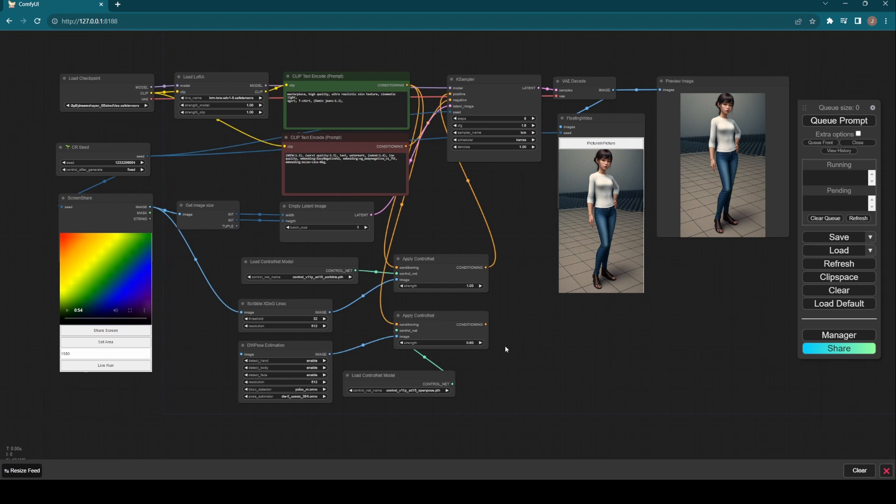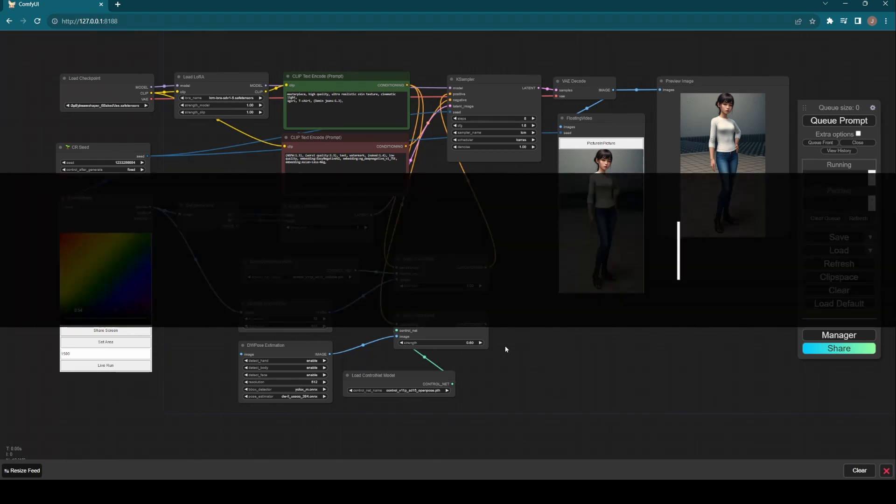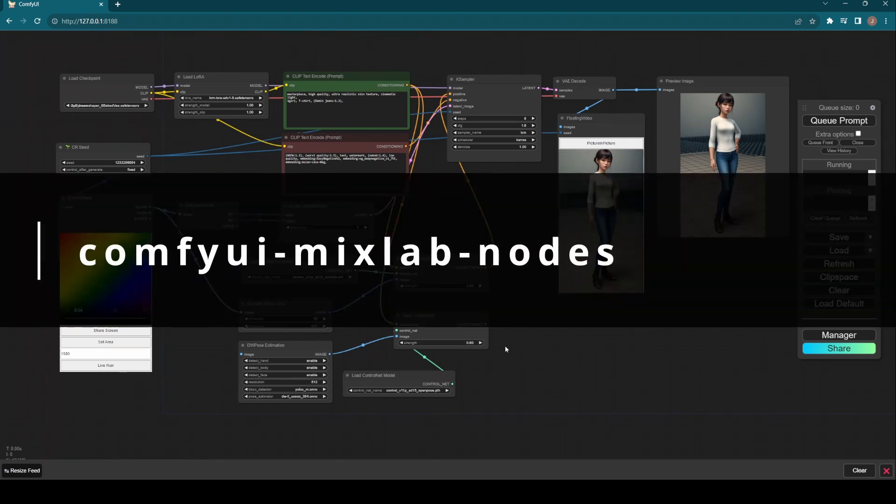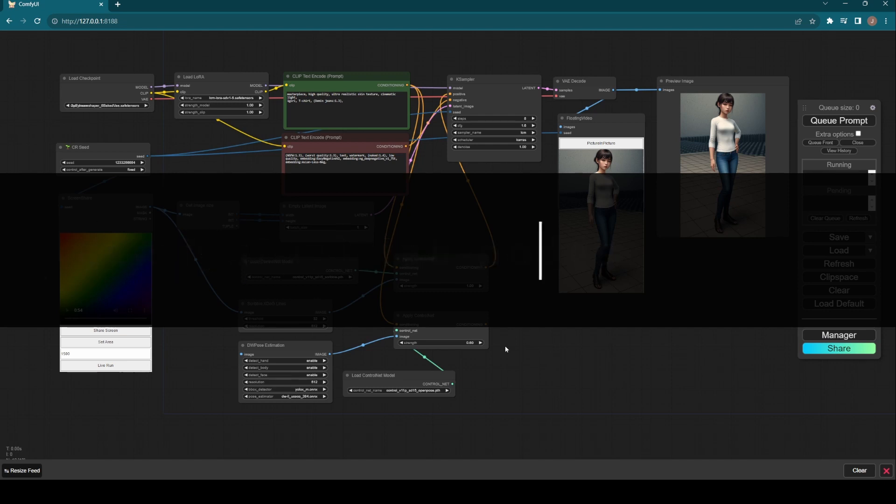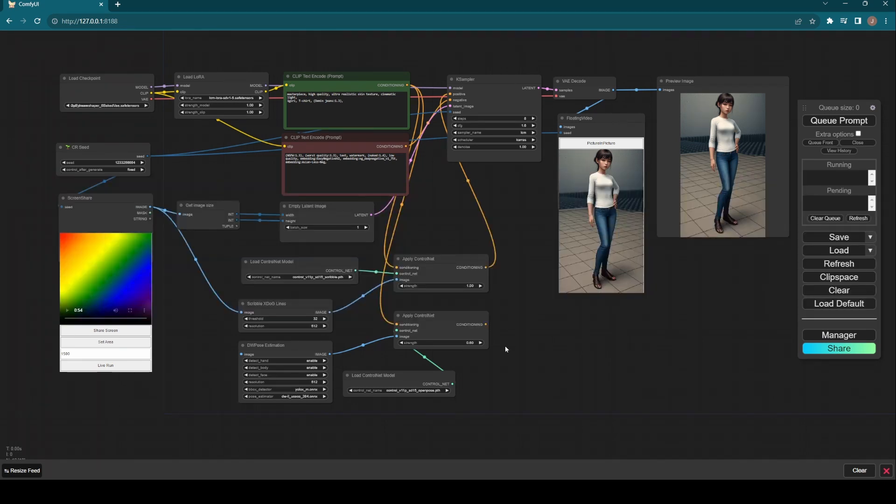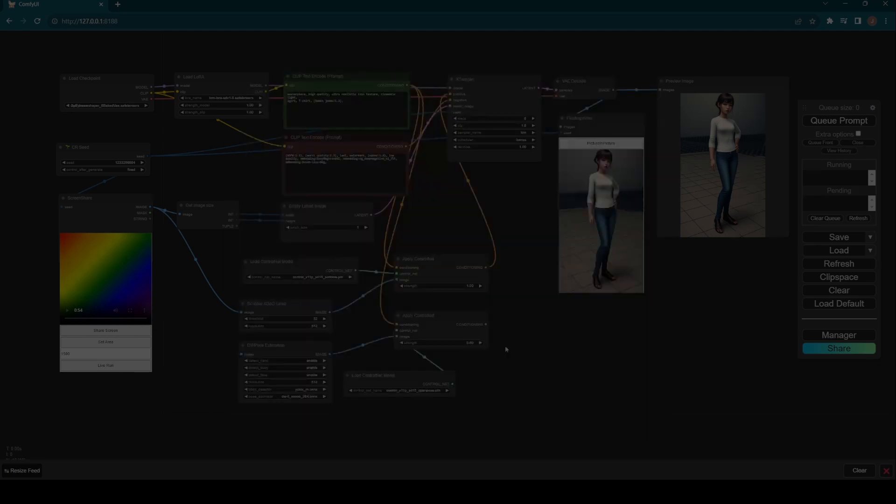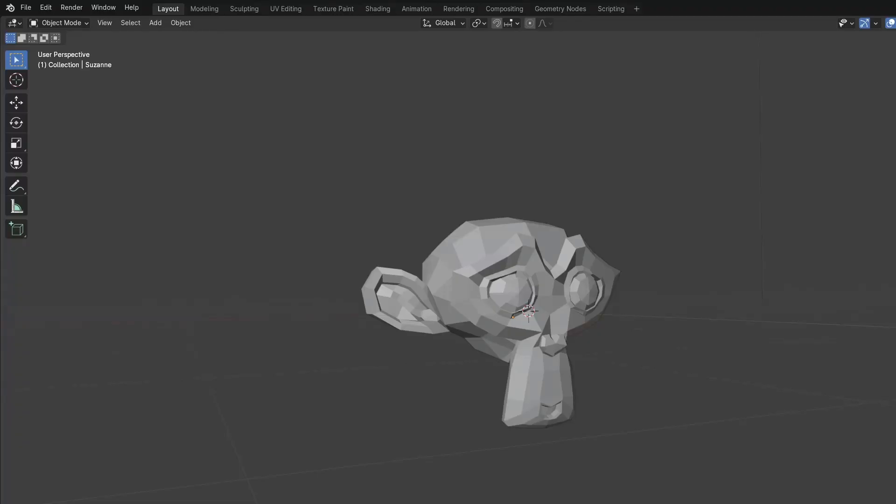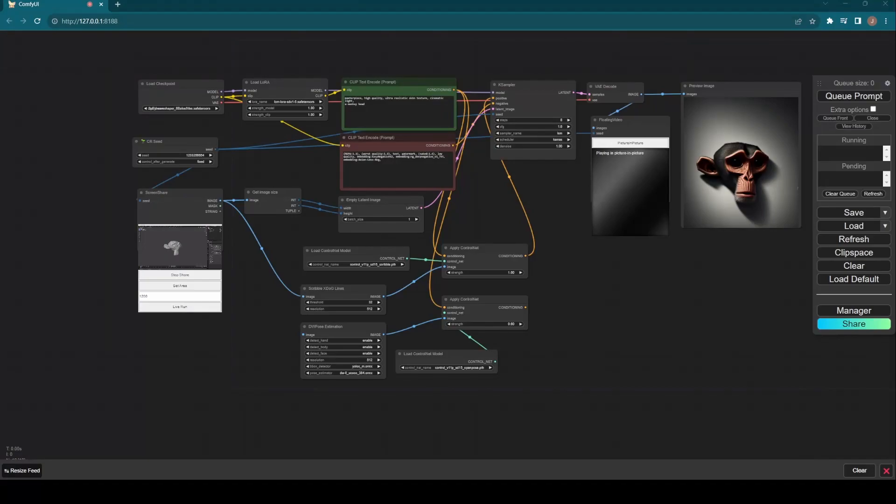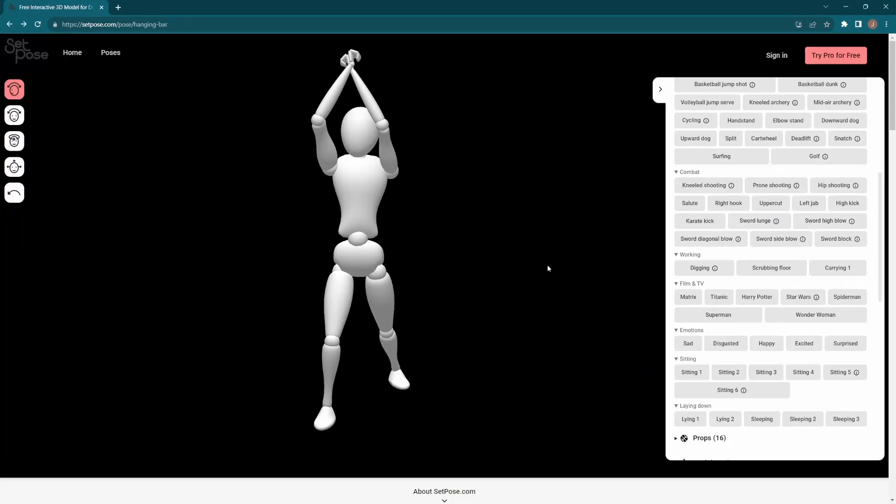Let's get started. There's one custom node updated recently, namely Comfy UI Mixlab Nodes (link below this video). It enables screen share projection to achieve real-time image generation. The screen can be application windows or web browser tabs - basically everything you can use like Blender and 3D modeling web pages.